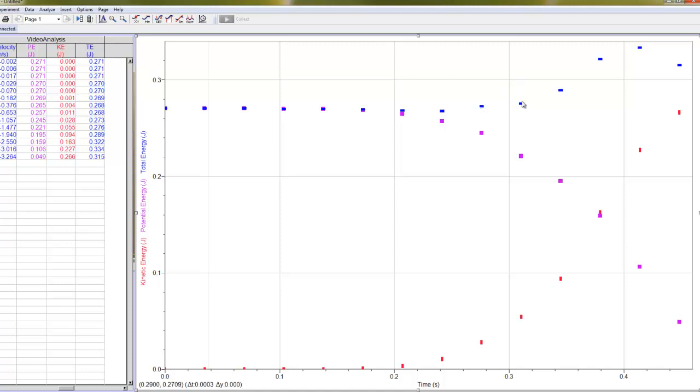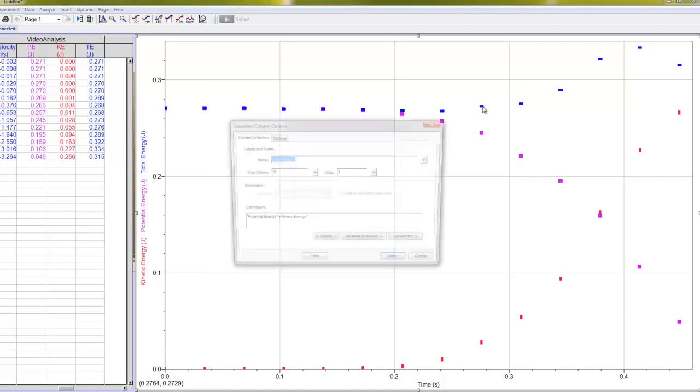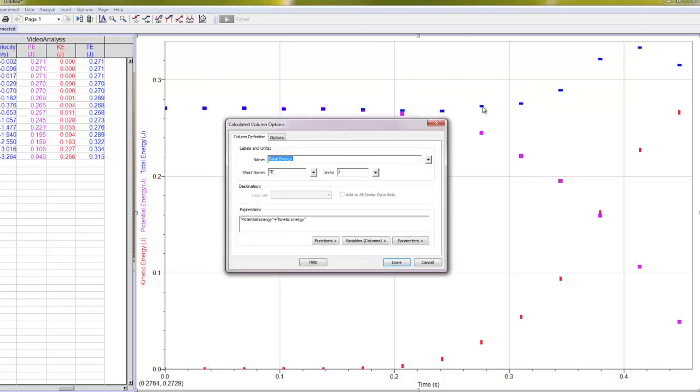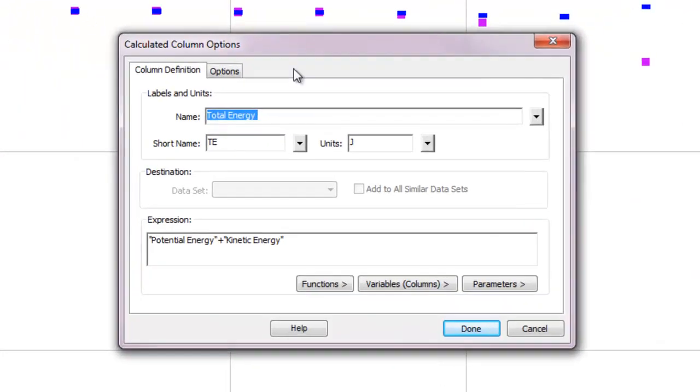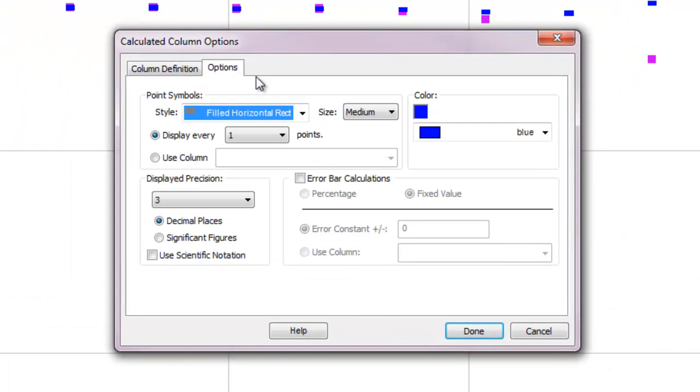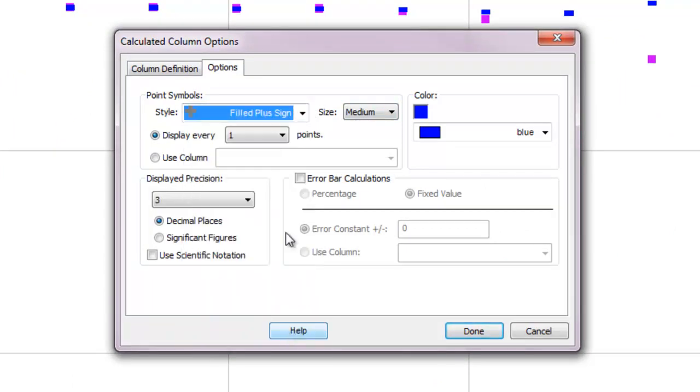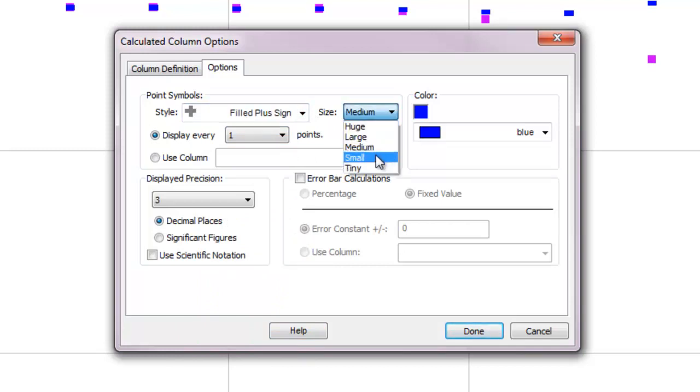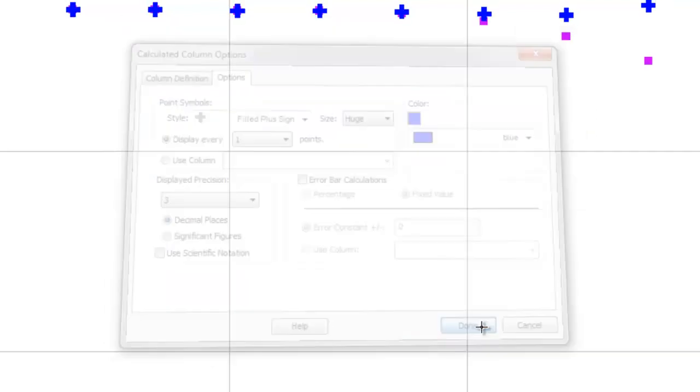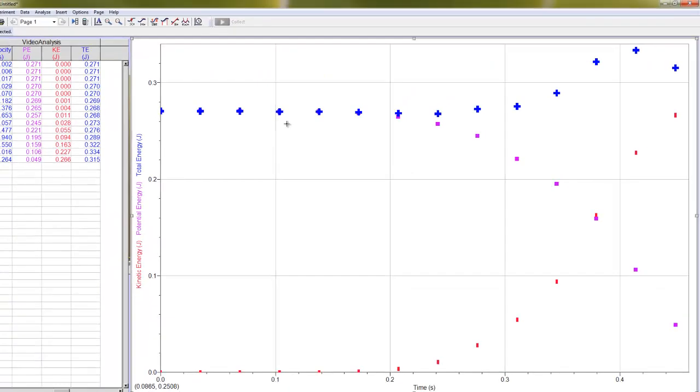And what I would recommend is that you change these dots to make them look better. And if you double-click on any one of these data points for total energy here, you can go to options, and I want to make it to stand out more because the total energy is what I'm really interested in. So I'm going to make these plus signs, and I'm going to make them huge. All right, and I'll say done. So there's my total energy.